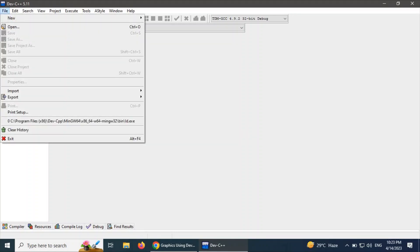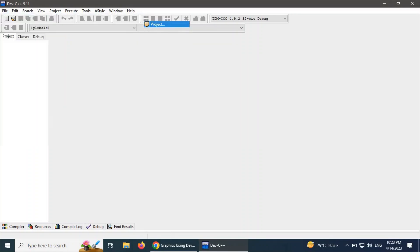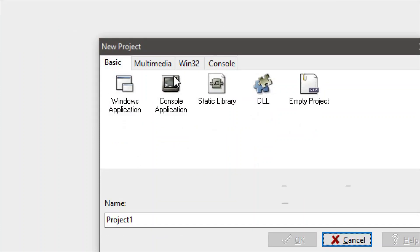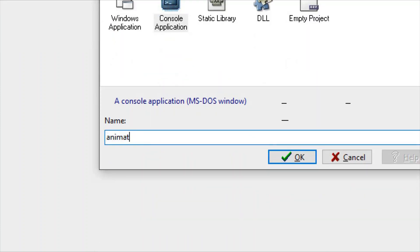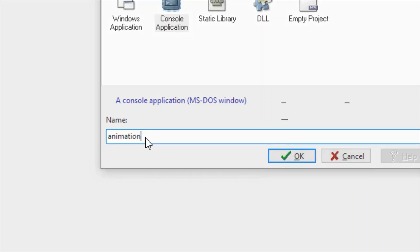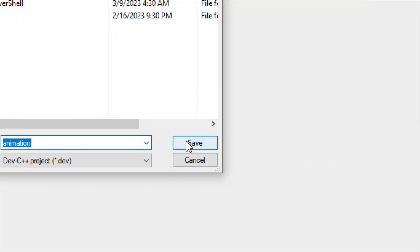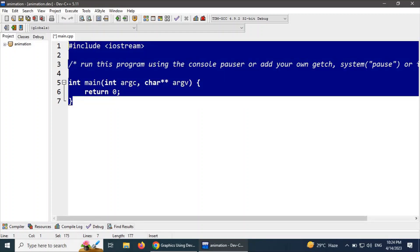For this purpose, we are going to create a new project. Click on the project option and select 'Console Application'. I am giving the project name 'animation'. Click OK. The animation project is created and the default source file is available.